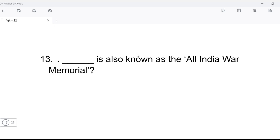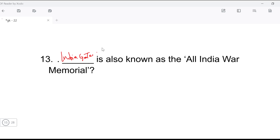Next question: which landmark is also known as the All India War Memorial? Which place is called the All India War Memorial? The answer is India Gate. India Gate is called the All India War Memorial.